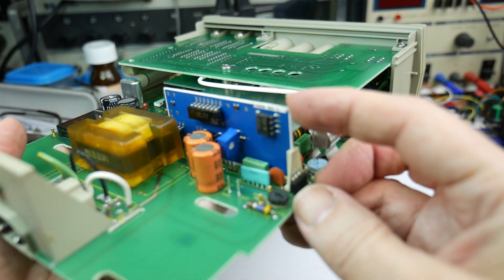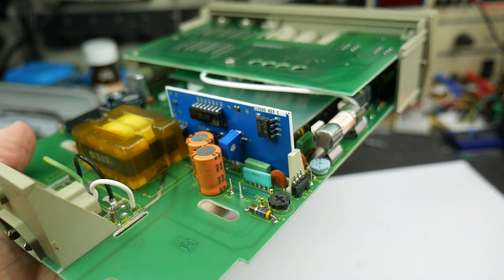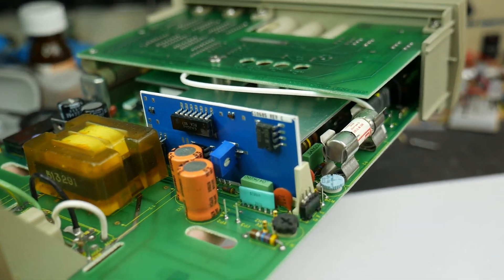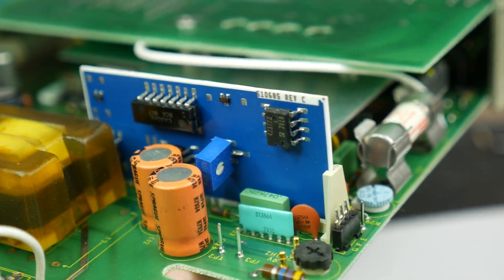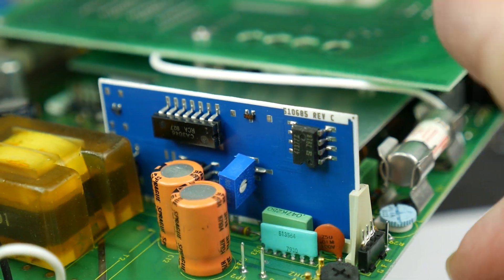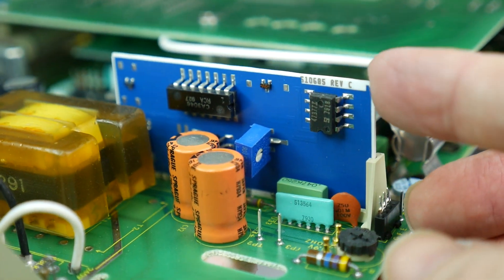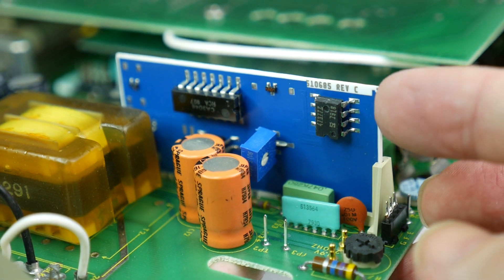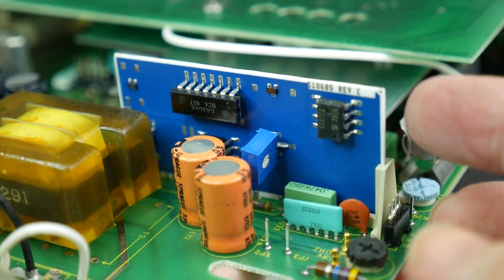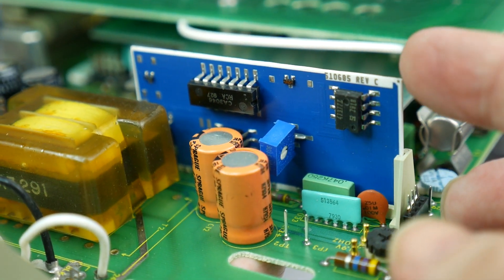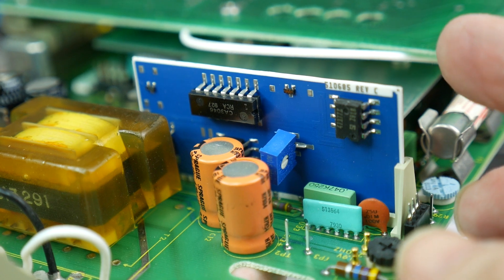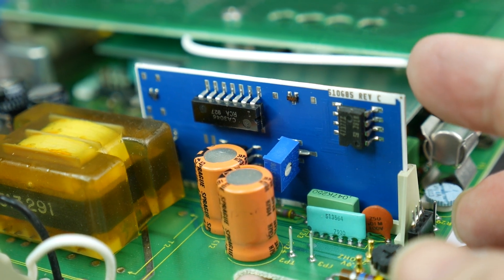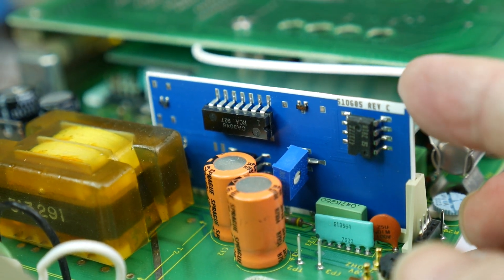Little blue ceramic circuit board here. This little circuit board is the RMS converter. So this converts in analog, converts the RMS value of the input AC signal into DC.